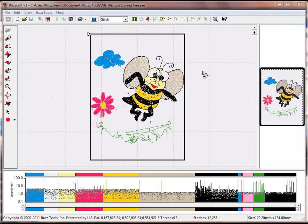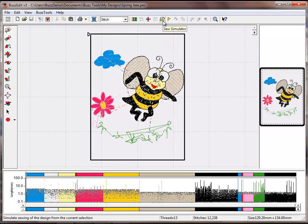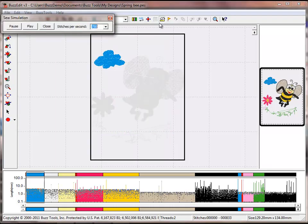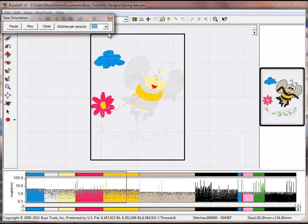There are many ways to edit a design, but many feel that it is best to develop a plan by watching the design stitch out multiple times. The Sew Simulator in BuzzEdit allows you to do this. Adjust the speed to what works best for you.